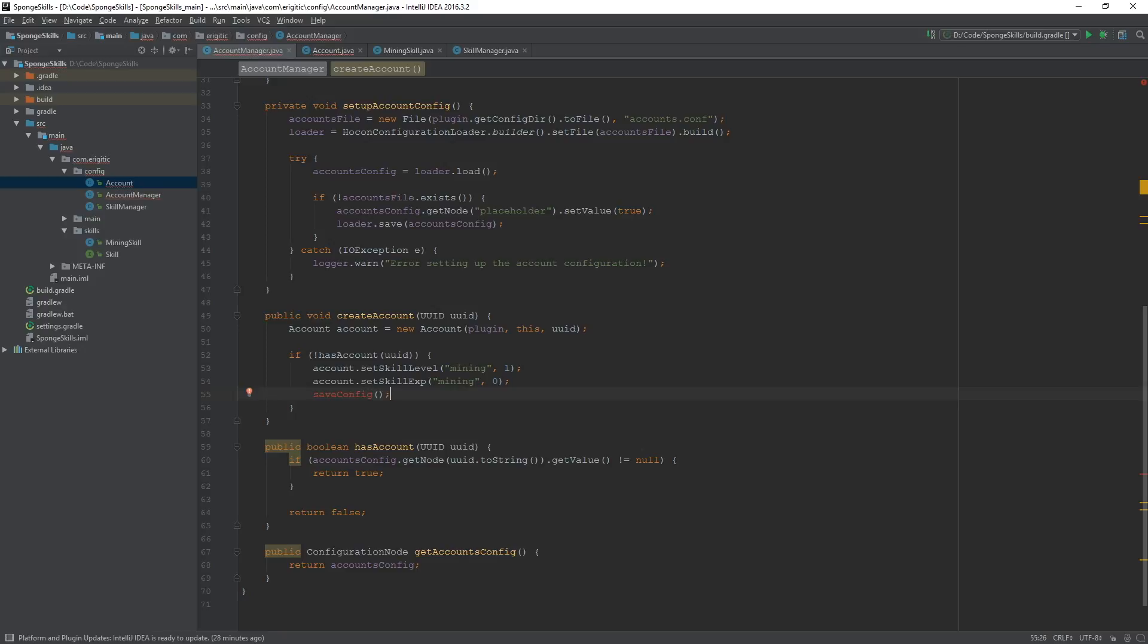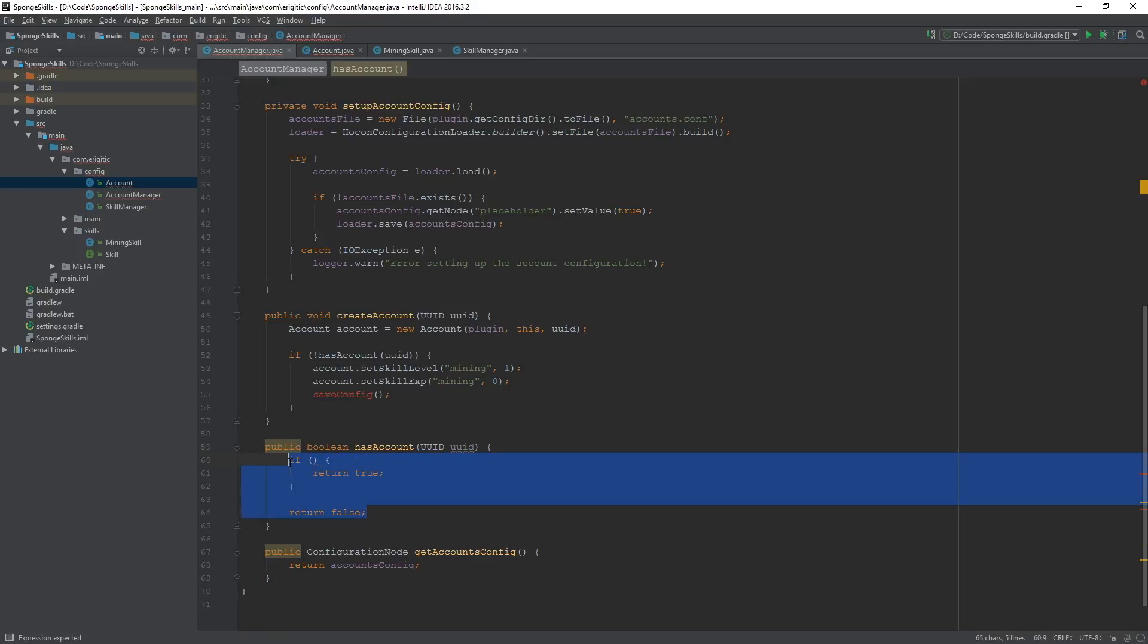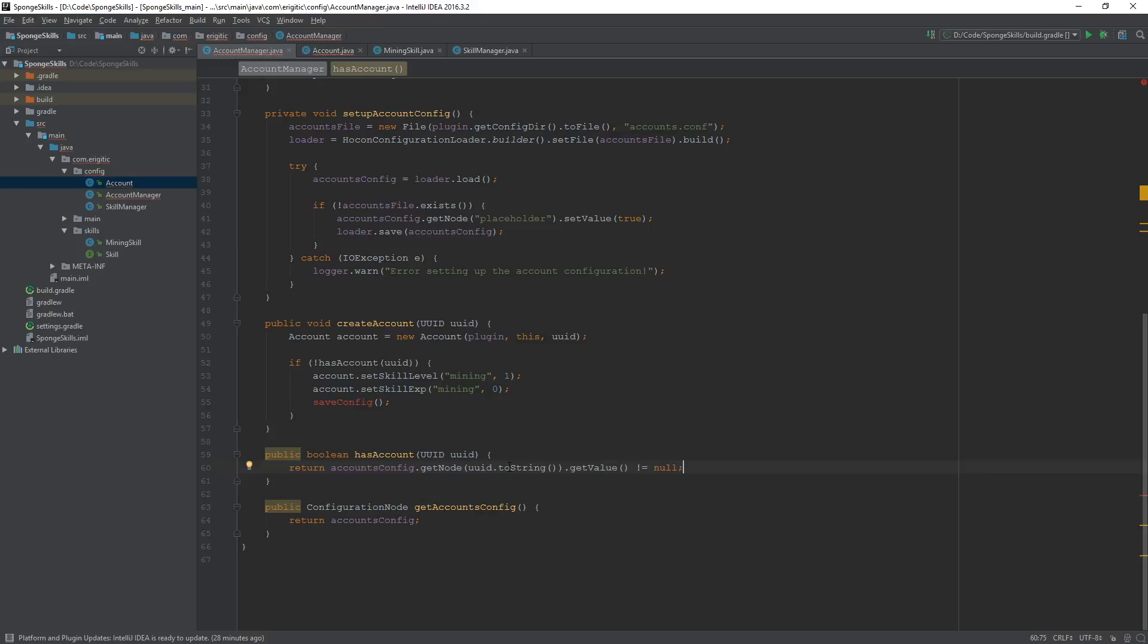And also while we're at it, let's simplify this hasAccount function. Let's just take this portion here, cut it out, and all we have to do is return that. And that will do the same exact thing as before, it's just instead of having four lines of code, it's all contained within a single line of code. And again, it'll do the same exact thing.